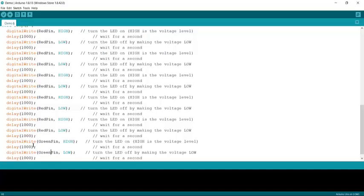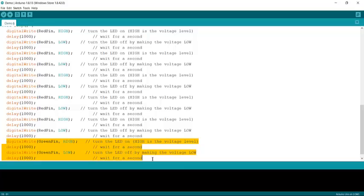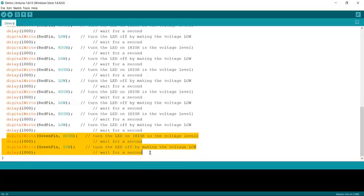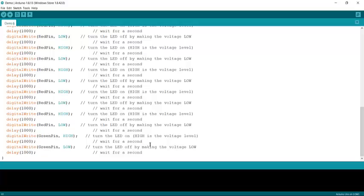So that turns the green light on and off one time. So again, you highlight that code, Control C, unhighlight it. Push Enter to get to the next line. So we've got one of those. So we'd need nine more.